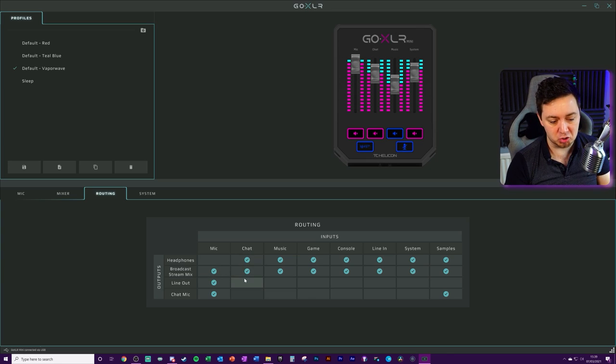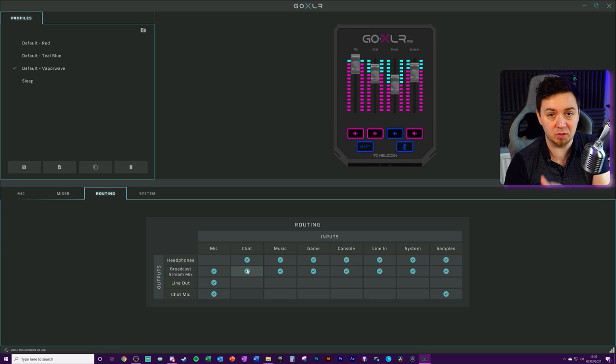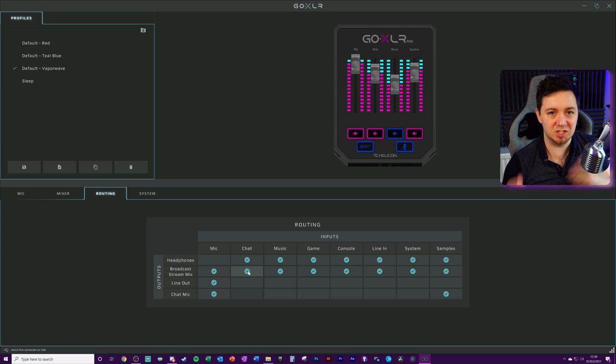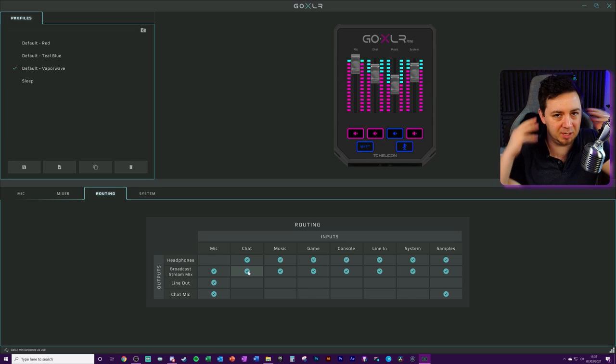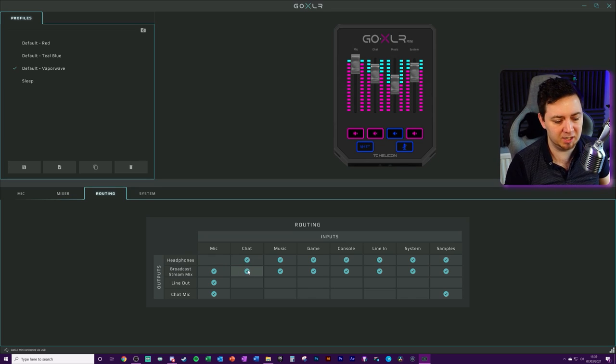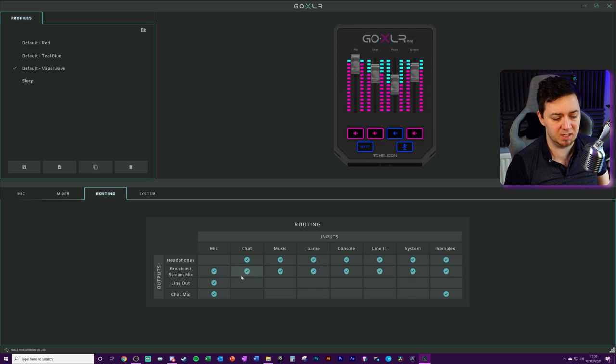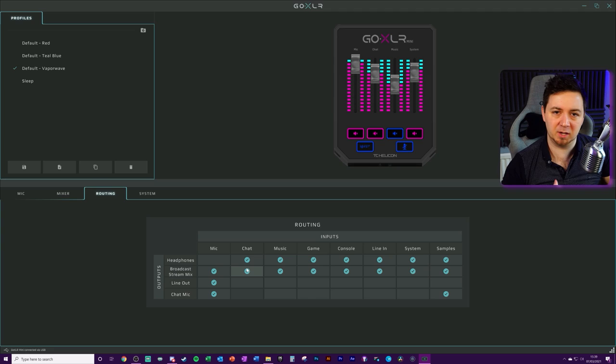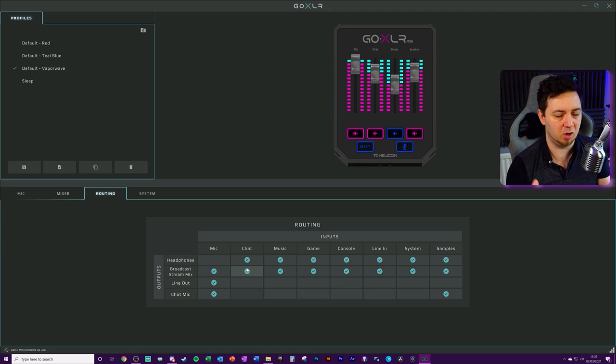But also, if you want your stream to hear Discord as well, you would check this here. If you don't want the stream to hear your Discord chat, obviously, you can mute and deafen within Discord itself, which can stop your stream from doing it. But that also affects you. Within this application, with the GoXLR application, you can turn off on the broadcast stream mix for chat to be able to be heard by your stream. And that just gives you an option on the fly to be able to do that.